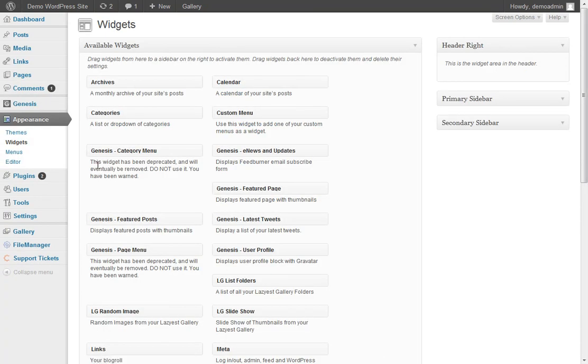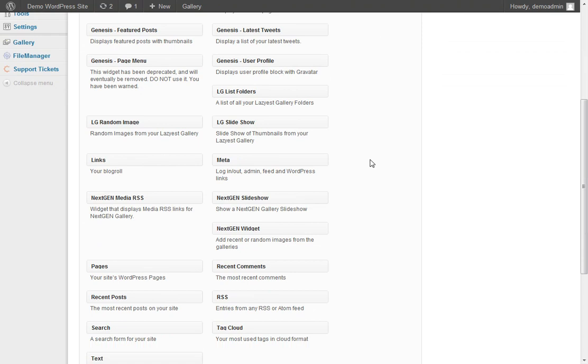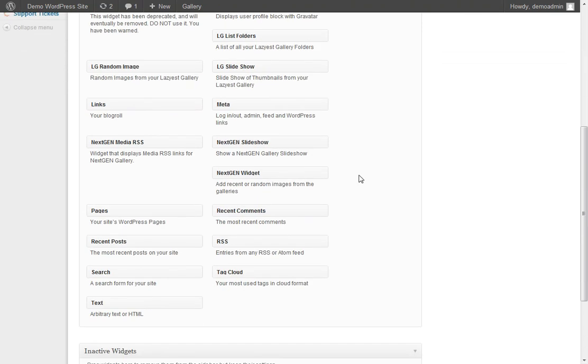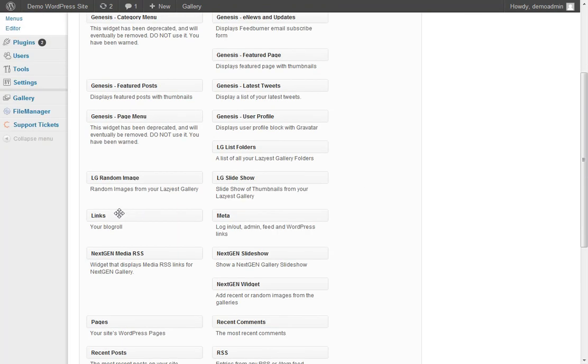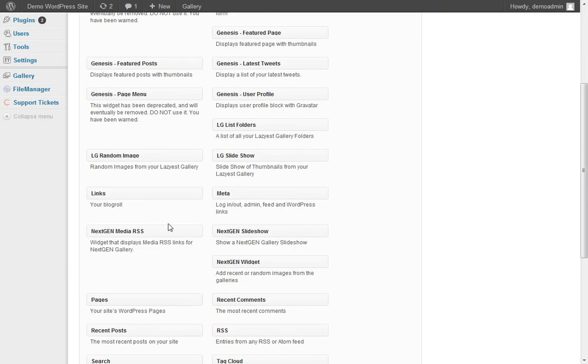there is going to be a widget called Links. And it even says, your Blog Roll. So if we come up, put it in the primary sidebar.